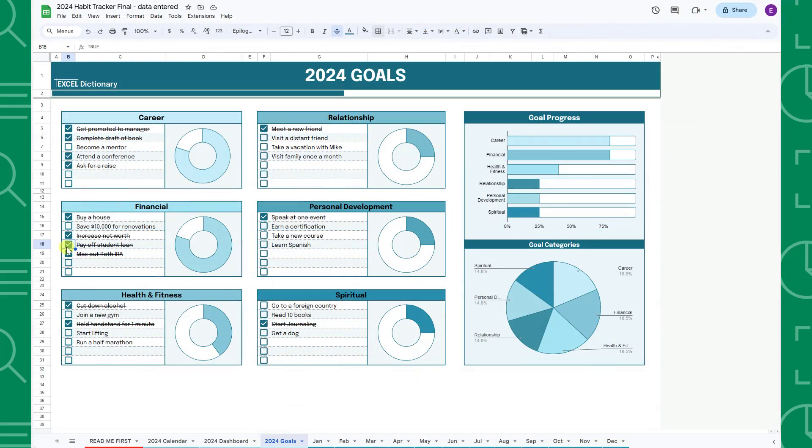Finally, to the right, I included a goal summary dashboard containing goal category progress bars and a pie chart that visualizes your 2024 goals by category.